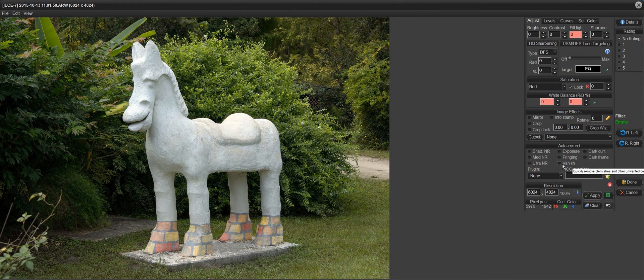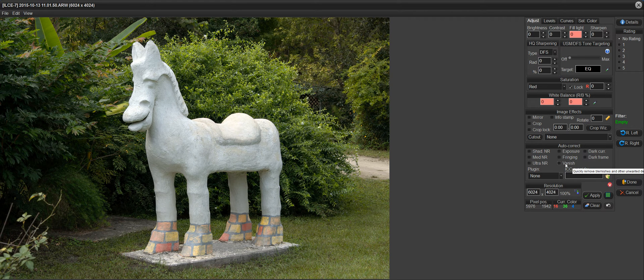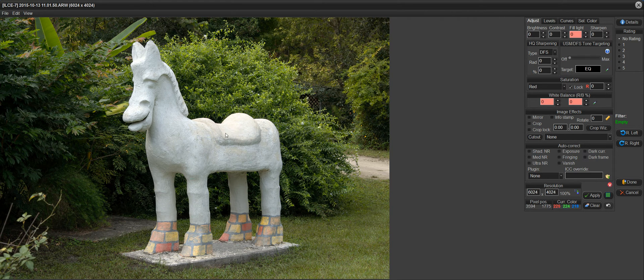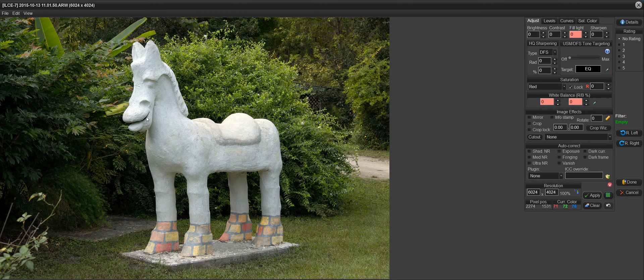Over here on the right, you can see that there's a checkbox for Vanish, but the way Vanish is typically used is that you zoom in on a portion of the image and operate the Vanish Tool from within the preview.